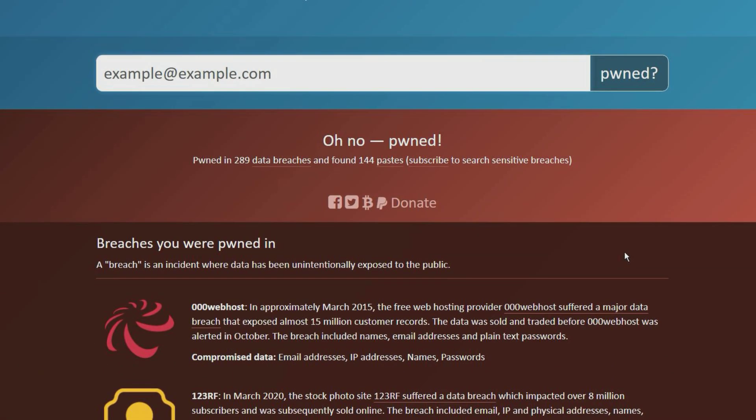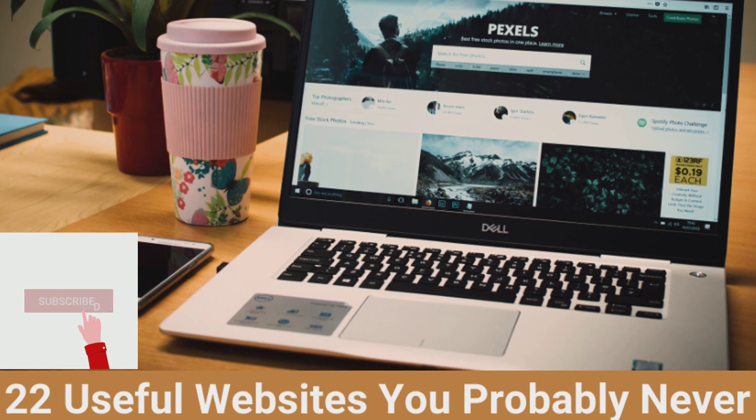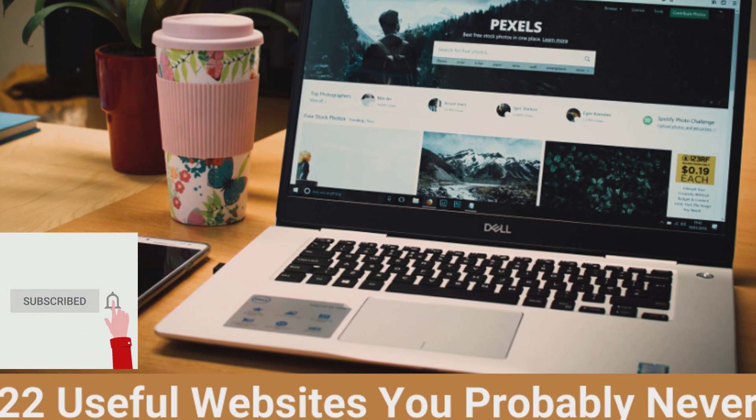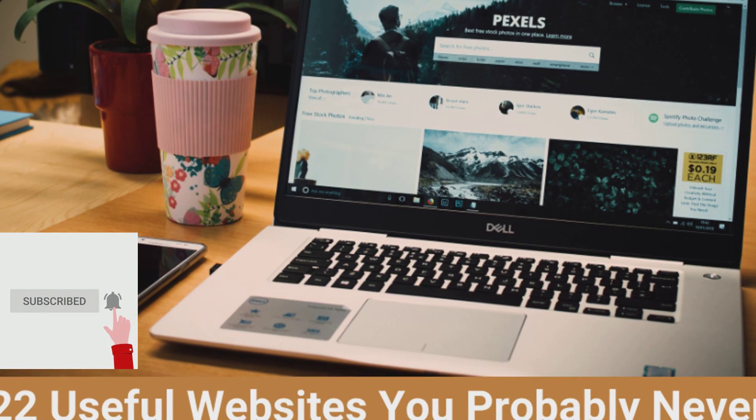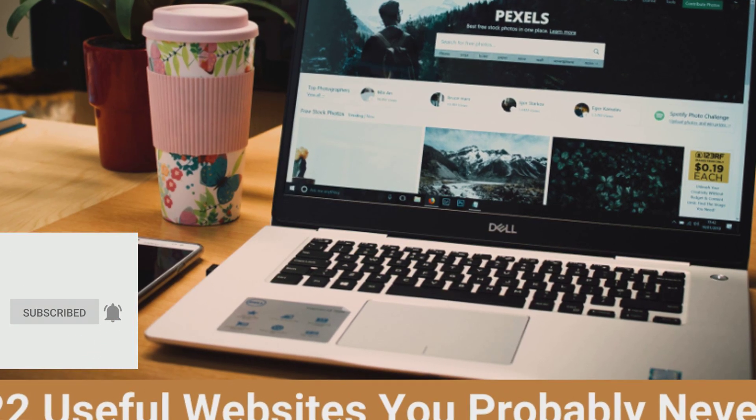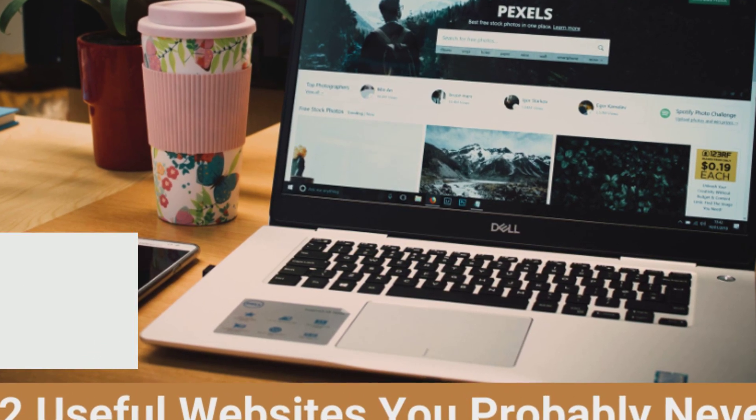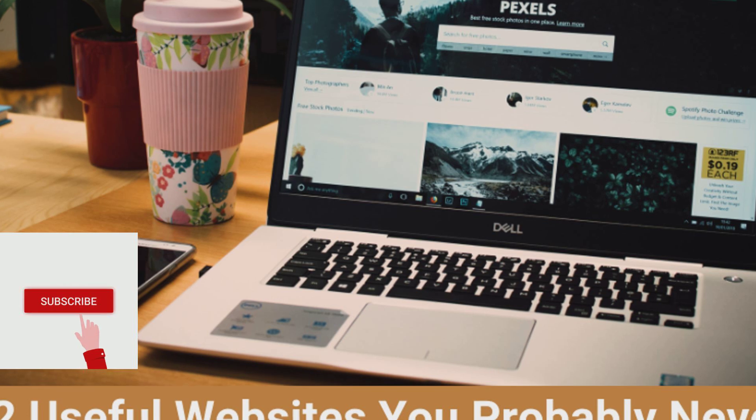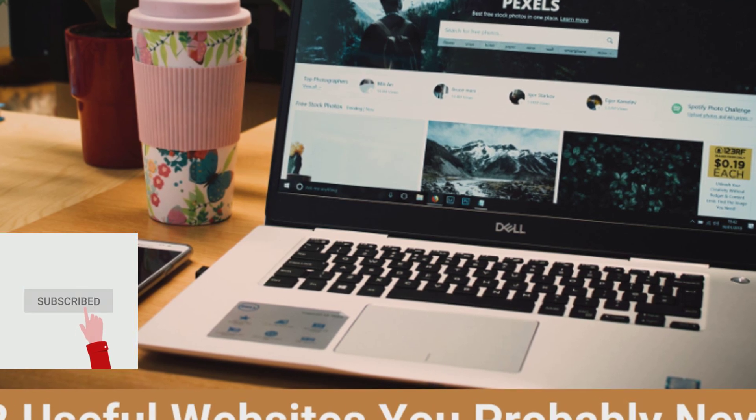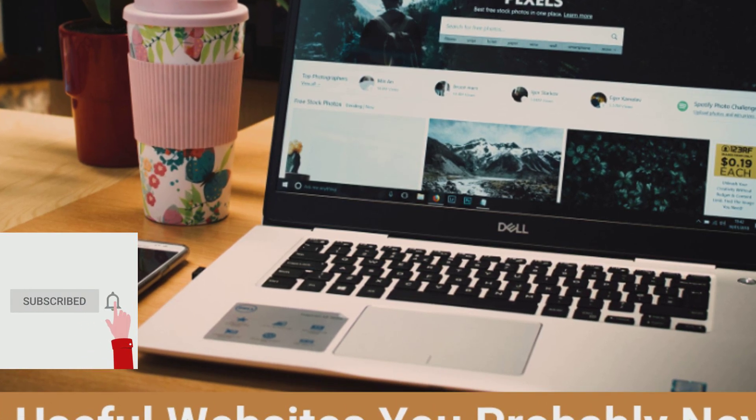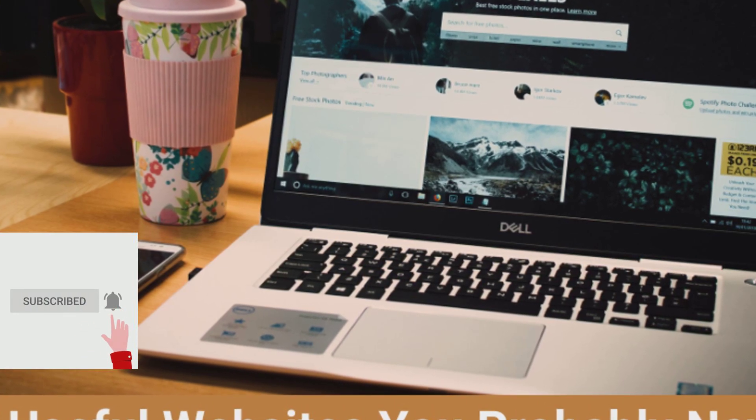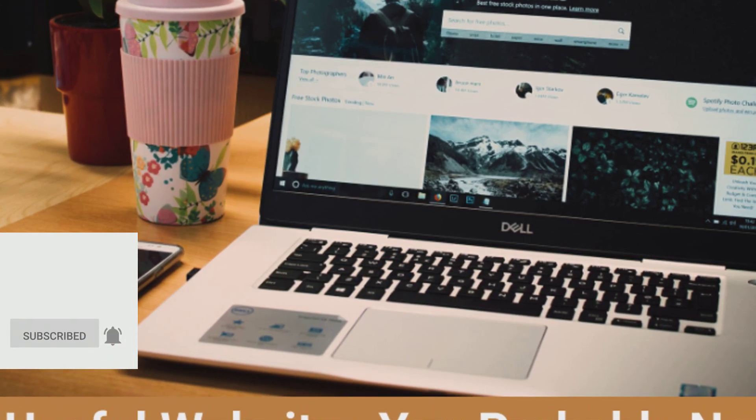If this video was useful for you, then don't forget to like, share, and subscribe. If you want to receive notifications whenever new content is posted, you can click on the bell icon after subscribing.